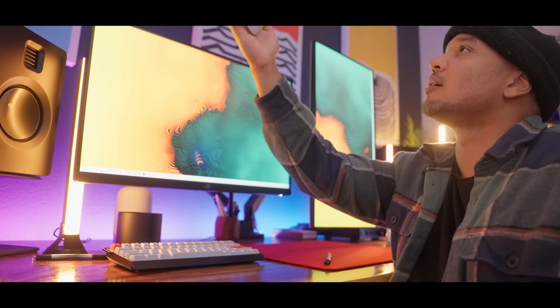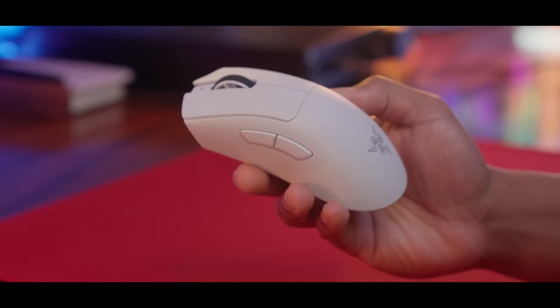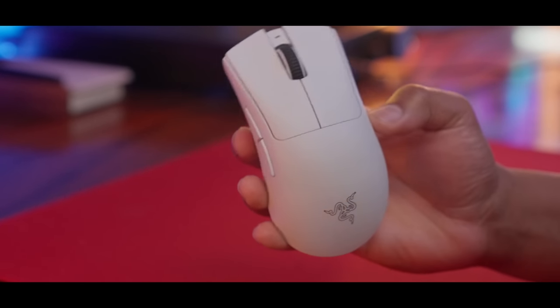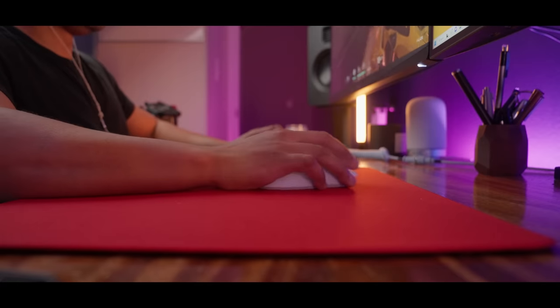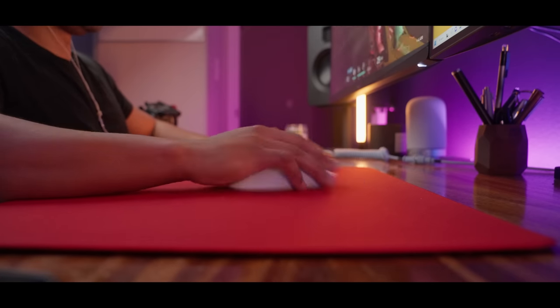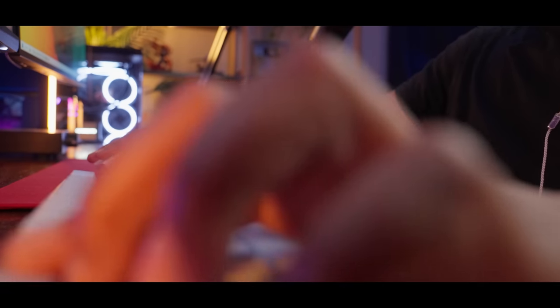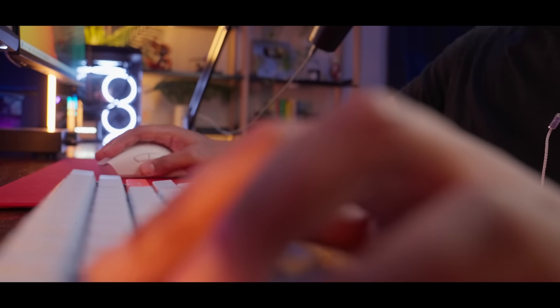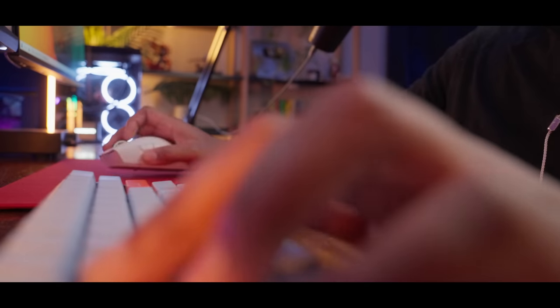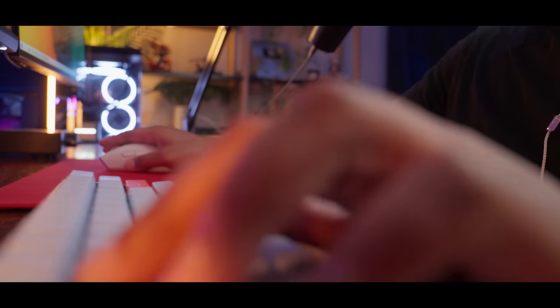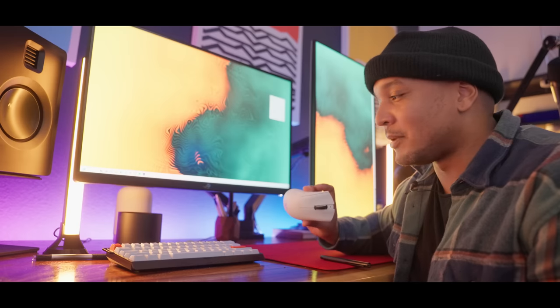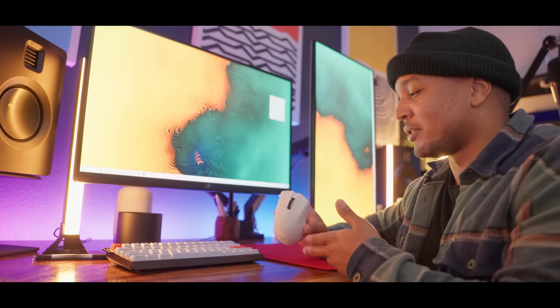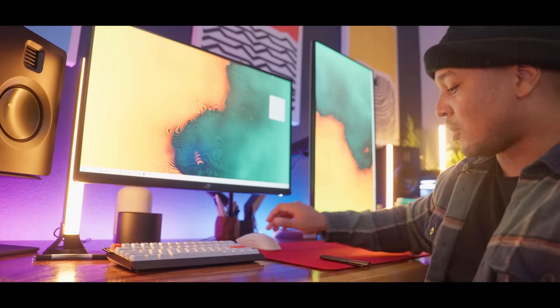And then the mouse that I'm using is the DeathAdder V3 Pro. The goat. This thing is crazy good. The buttons, the optical switches, the side buttons are perfect for me. The weight, the way it feels, the new design of the shape feels great. I'm using the 4000 hertz dongle with this. This thing is just an absolute beast and it's close to perfection for me. I thought I would be using the Signature Edition, but as time has gone on I just keep coming back to this one.